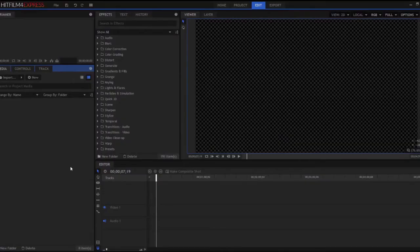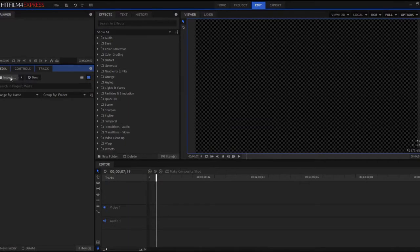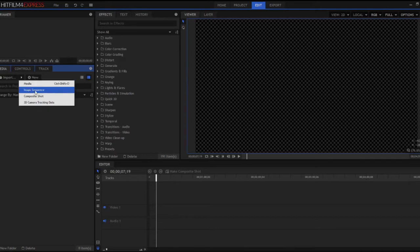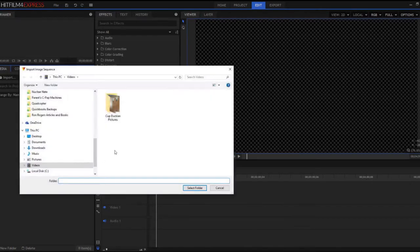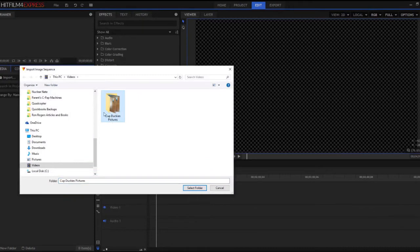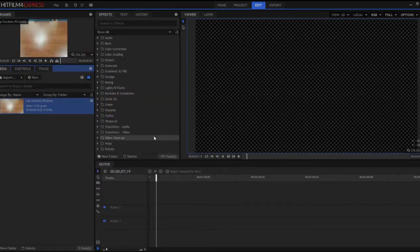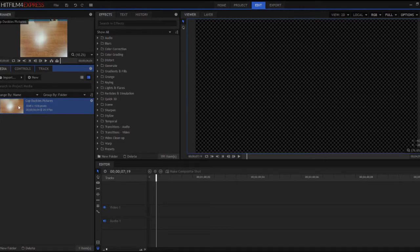So now that I'm in HitFilm 4 Express, what I do is I say import, click on the arrow next to it and instead of media or anything else I'm going to use import an image sequence. What you do is you click on the folder that you have all those pictures in, say select that folder, and what that does is HitFilm actually creates a movie file that then can be manipulated inside of HitFilm which is really cool.